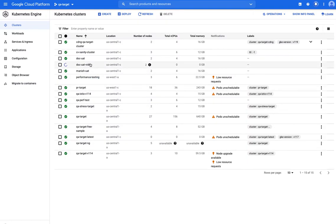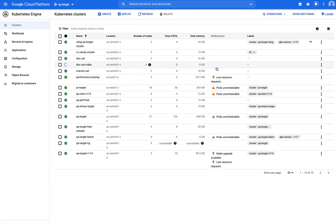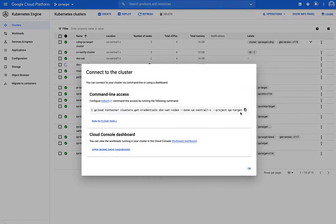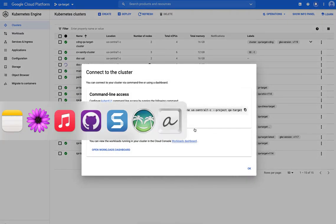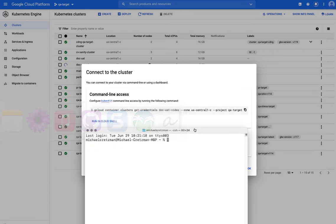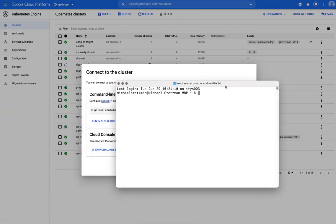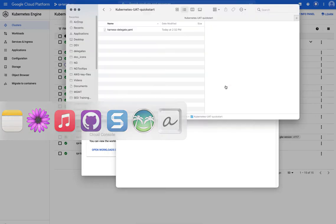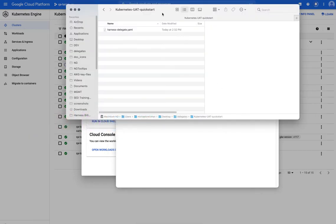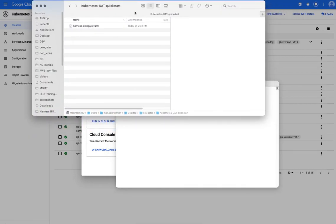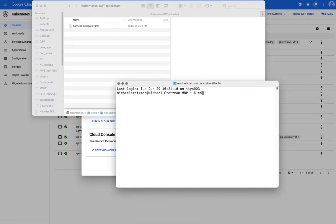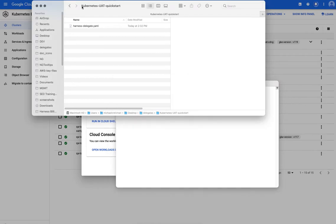So we'll go back. Looks like that cluster is still coming up. In the meantime, I can show you basically what we'll do. Once it's up, we'll connect to it. Let's see if I can connect to it already, actually. So I'll copy this and I'll go to my terminal. First, actually, in my terminal, what I'll do is I'll connect to that folder that has my delegate file in it. So let's go there.